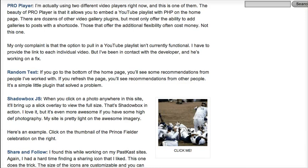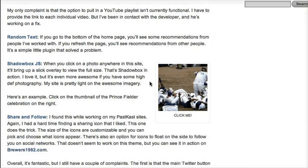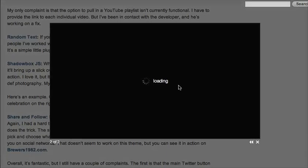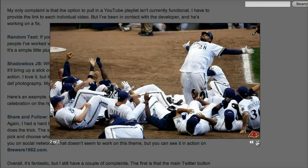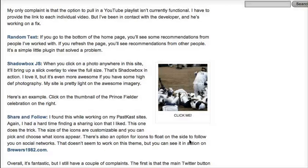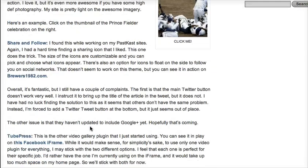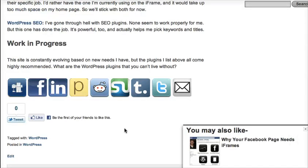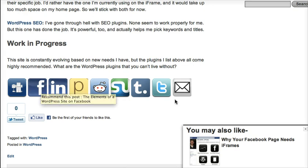Shadowbox is really good for images. You've got a little thumbnail, click on it, and it brings up a really nice overlay to view the full size of the image. I searched forever for the right share plugin and went with Share and Follow. You can customize the size of the icons and which ones you display.